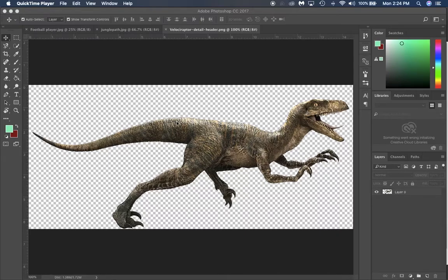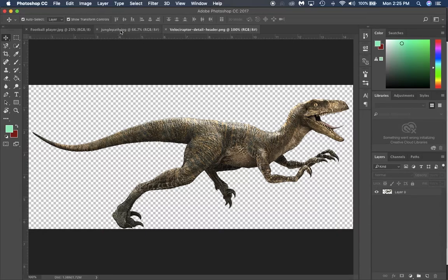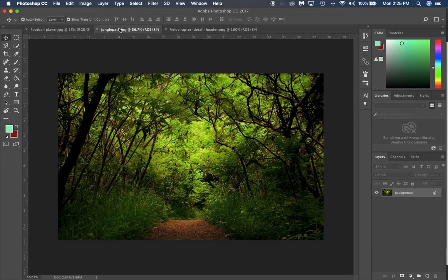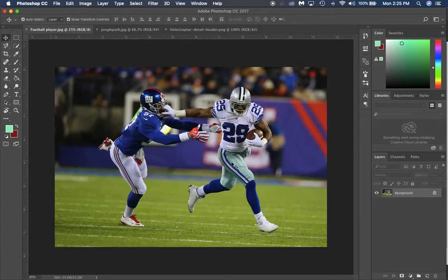Today we're going to use three different images to combine into one. Go ahead and open the images from our Canvas site in Photoshop. The first image is a velociraptor, the next is a jungle path — just an image of a jungle found on the internet — and lastly a football player, a running back running away from a guy trying to tackle.